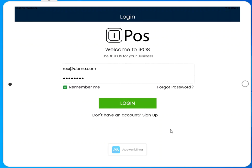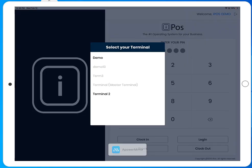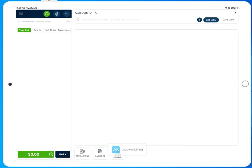Use your login credentials to log into the software. Use your employee PIN code to then clock in and select which terminal you shall use.